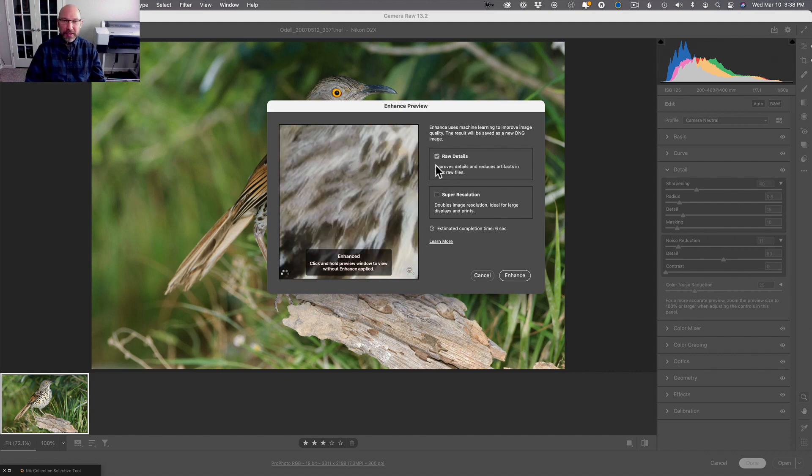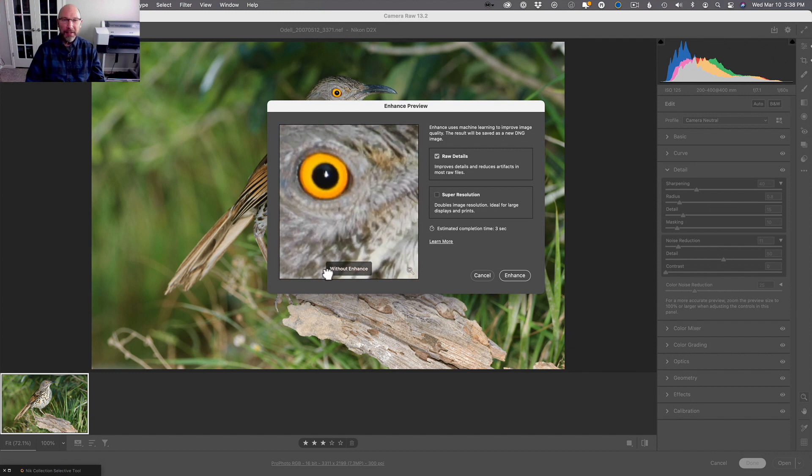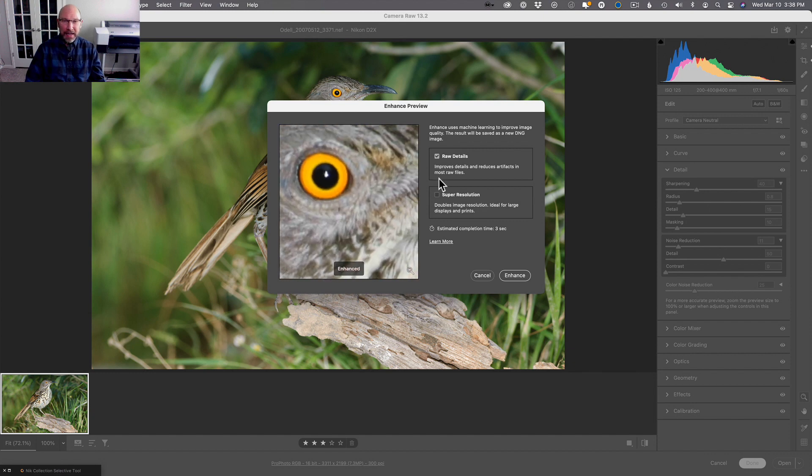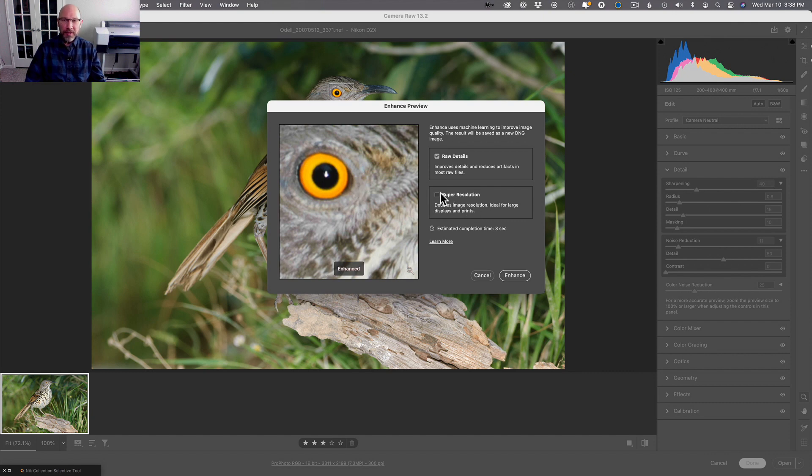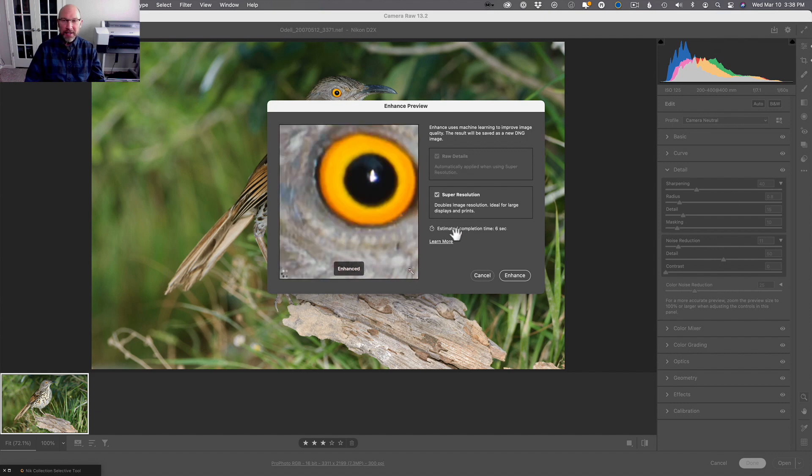It's going to bring up this Enhance Preview dialog and you've got the options. Now the raw details enhancement has been around for a while—that enhances details or at least attempts to. And then super resolution will double the resolution.